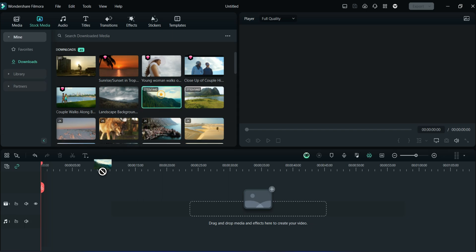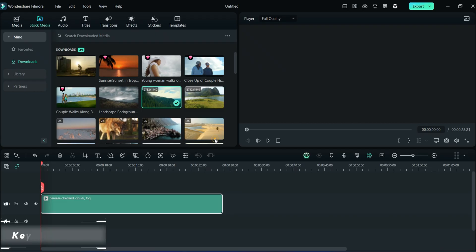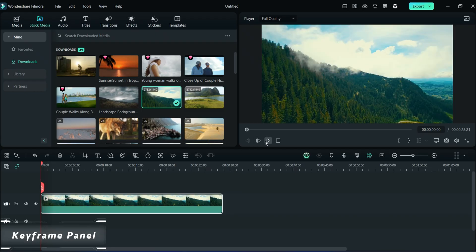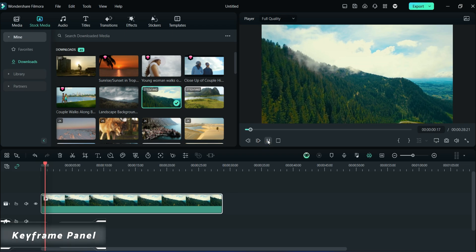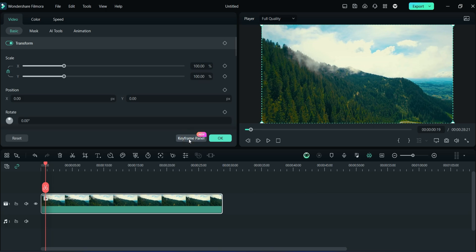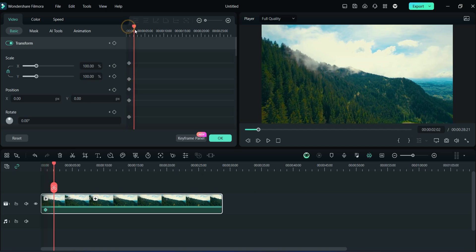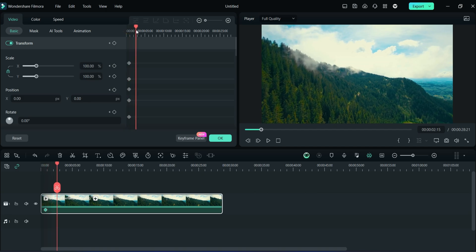Now we will see Filmora 13's new feature: the Keyframe Panel. For example, I'll take this video, double click on it, and then click on Keyframe Panel. Here I am transforming this video side by side, so watch carefully how it works.